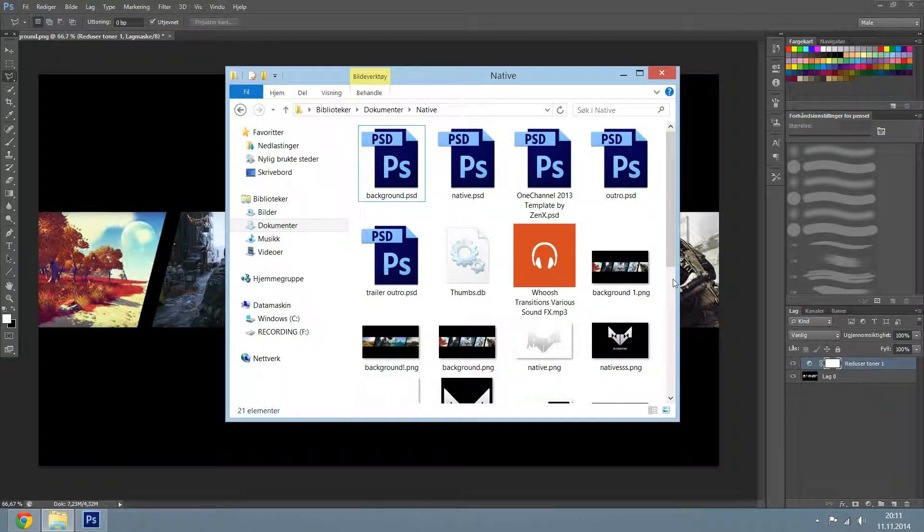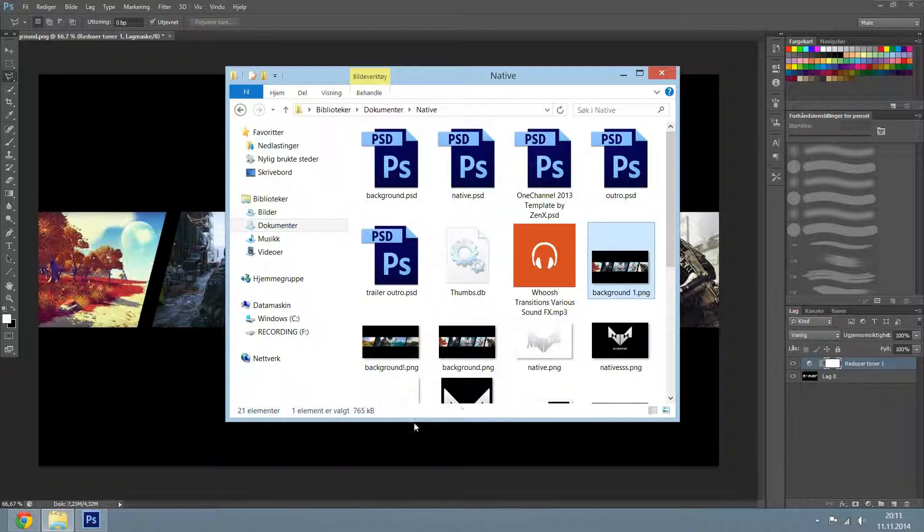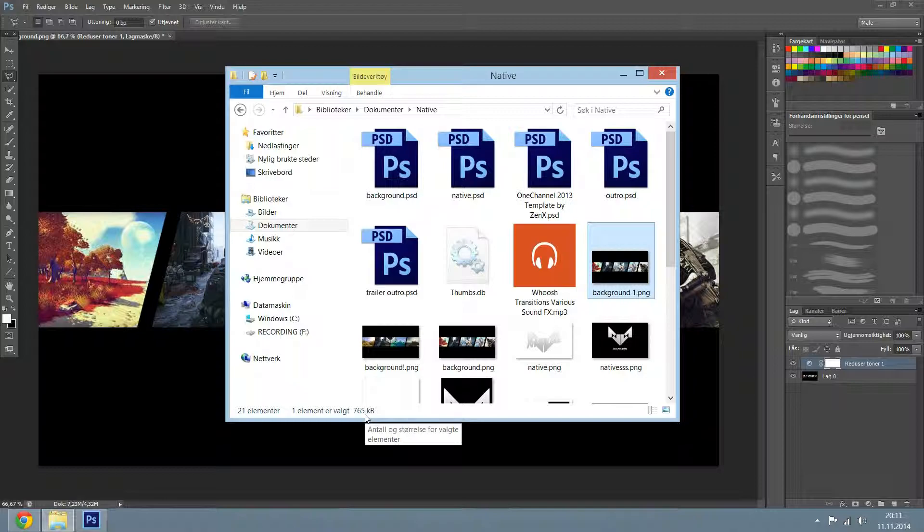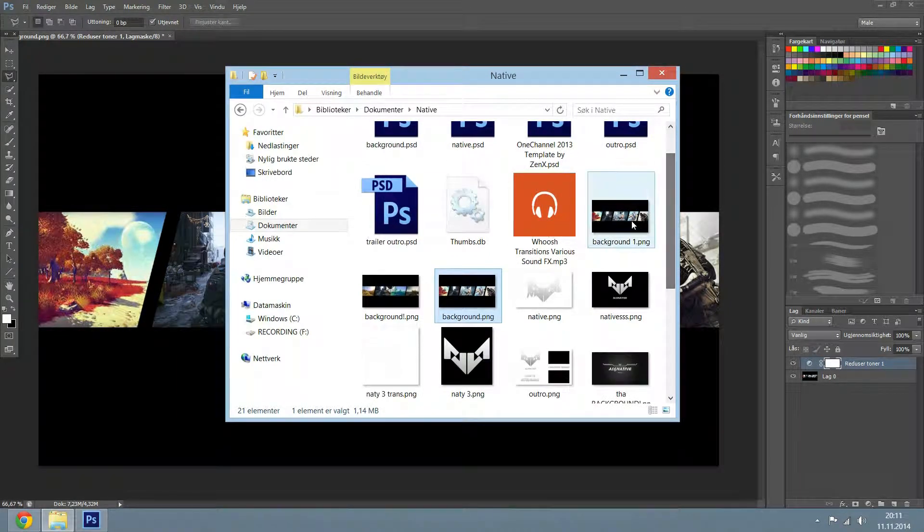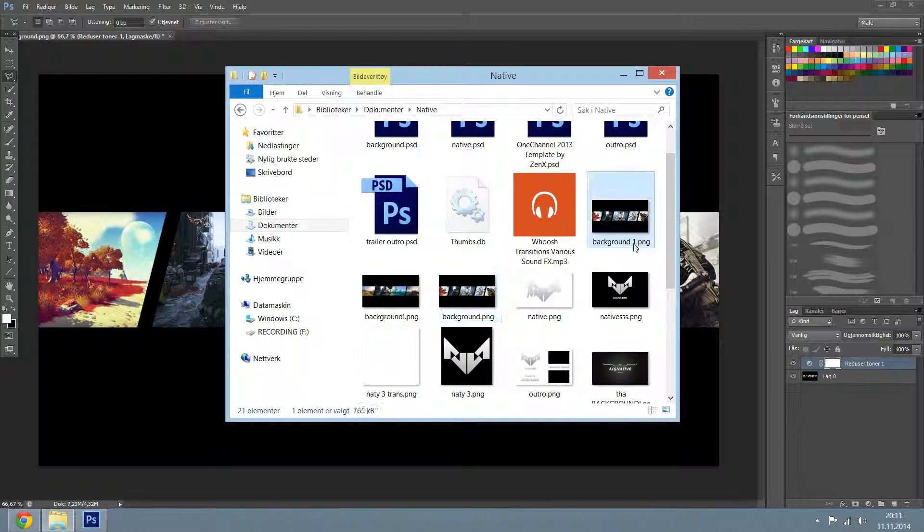There you go. And here is the normal one. As you can see it's 765. Sorry, that's the compressed one. That's 765 kilobytes. And the normal one is 1.14. So as you can see I compressed it quite a lot actually.